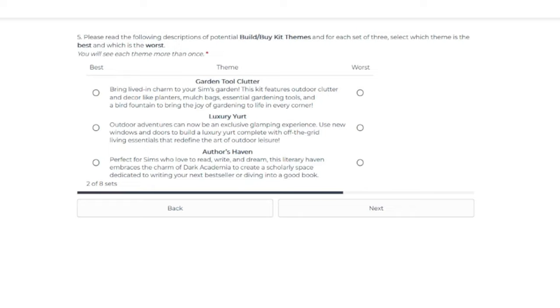We haven't had a lot of off-the-grid stuff since, I think it was Island Living. It's either Island Living or Eco Lifestyle that came with living off the grid. And I don't remember, but it's been a while.